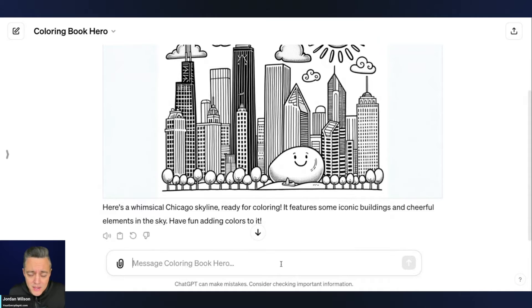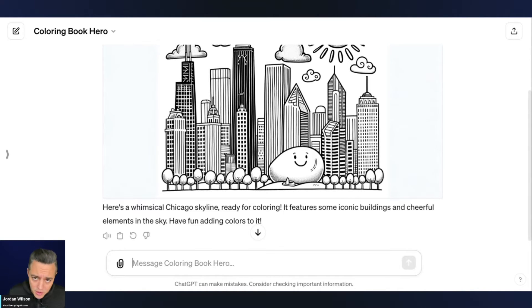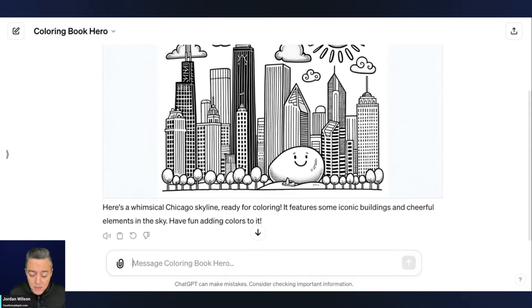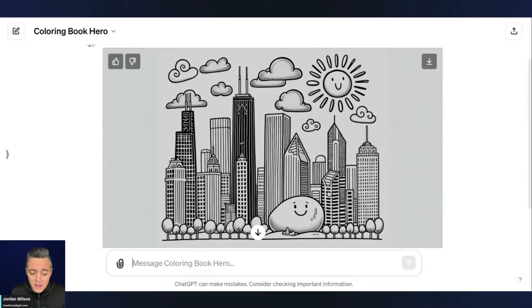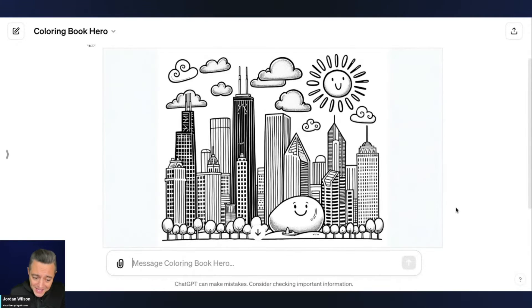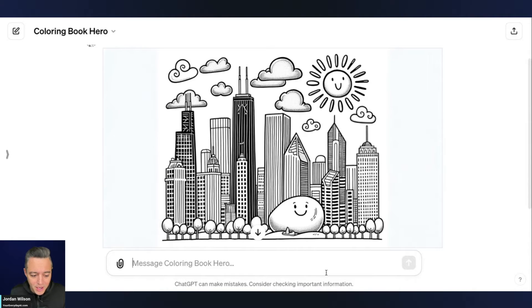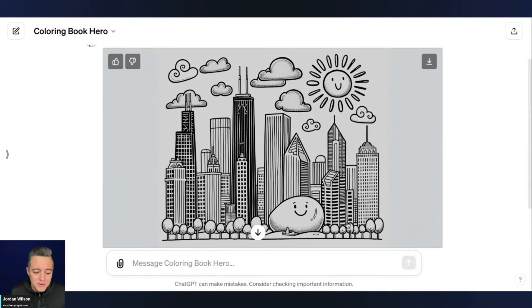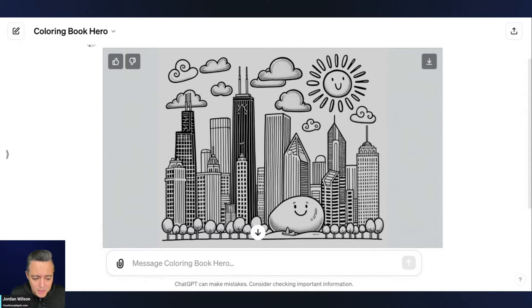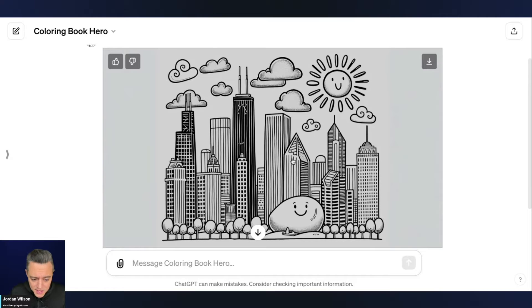So the thing that most people, I think, overlook when it comes to ChatGPT and GPTs is it can be iterative, right? So I can continue to have a conversation. So in theory, let's say I wanted to create a series of Chicago skyline coloring books. So you can't get it right every single time. And one thing that a lot of people don't know about Dolly within ChatGPT, which this image is being created through Dolly, is I can actually click it and then I can click this info button here.